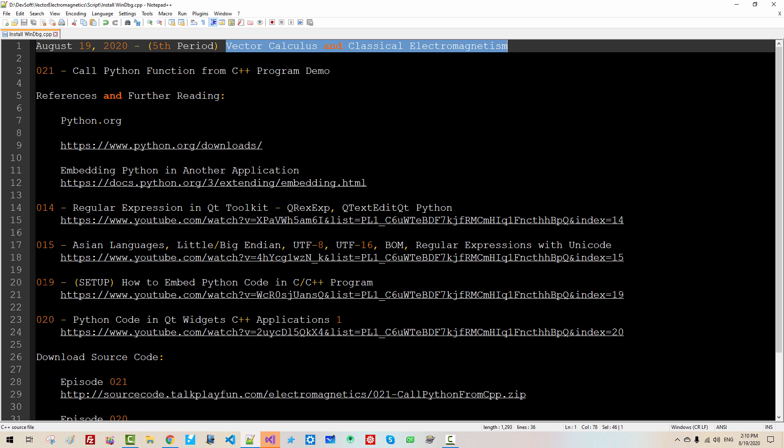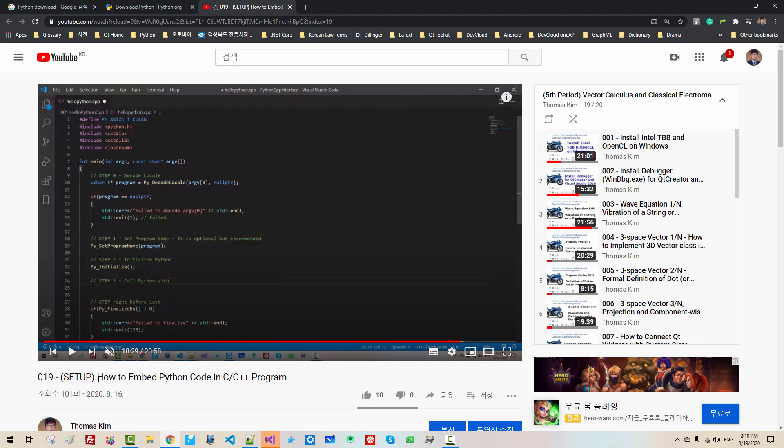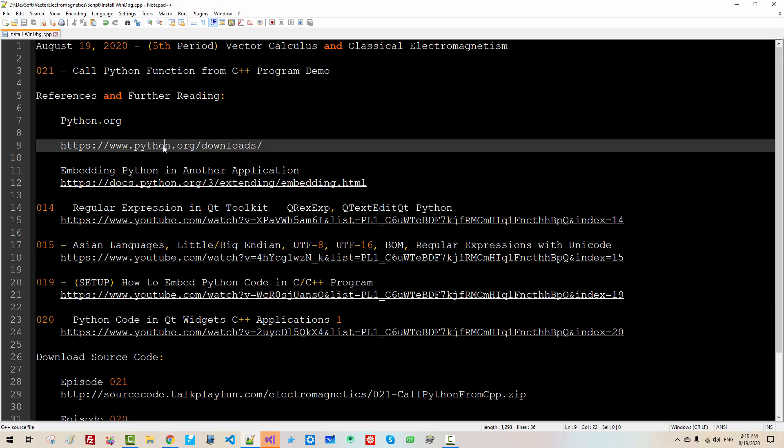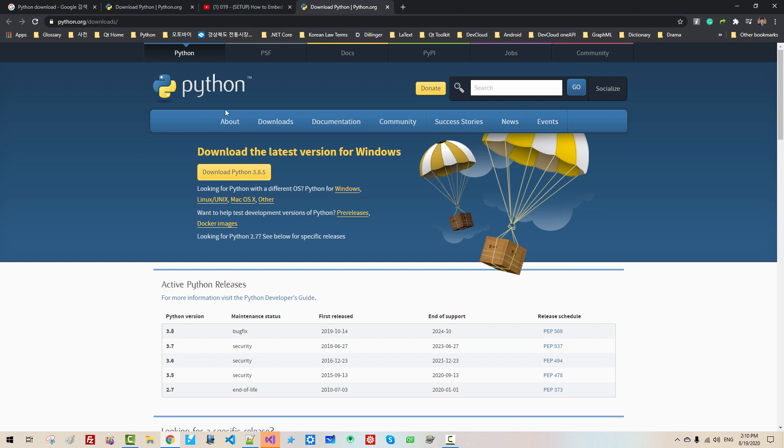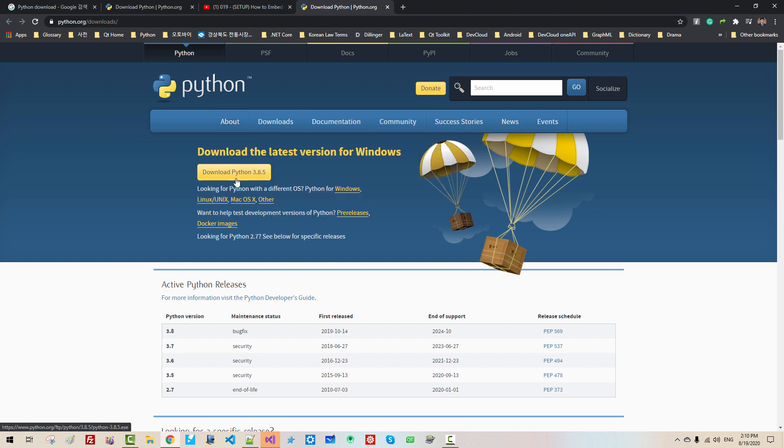In our previous episode, episode 19, we installed Python from Visual Studio package. But Python included in Visual Studio did not work properly, so I installed Python from Python.org by downloading this package.